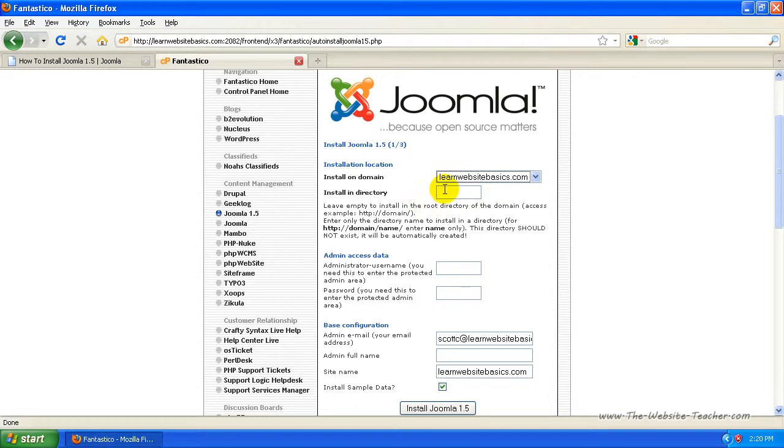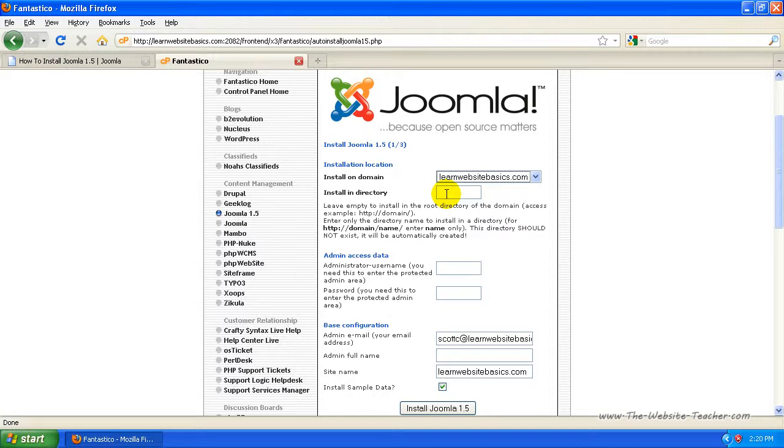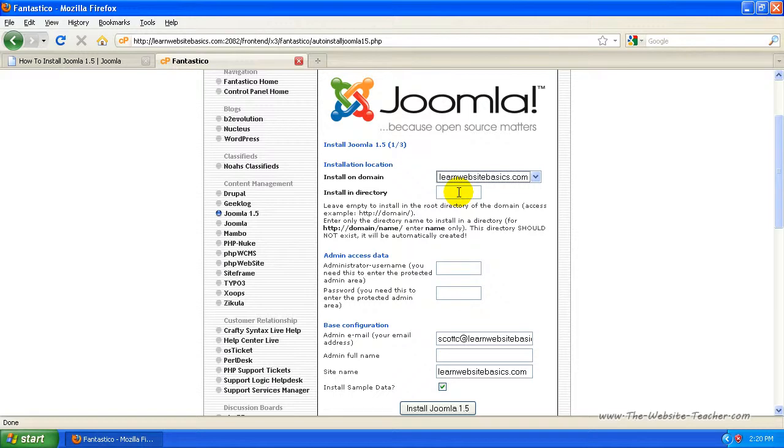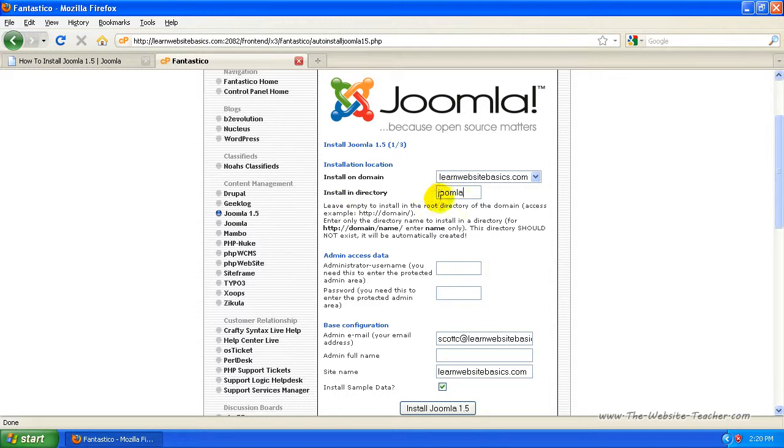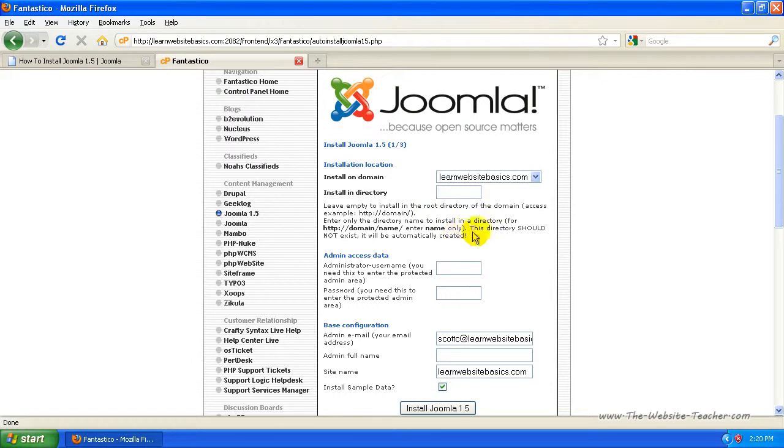Now the directory you want to install it to, usually with Joomla, it's a content site being installed to a website as is, it's not usually made as an extension to a website. So you'd leave this blank so that it's installed into yoursite.com. But if you do want to install it to yoursite.com forward slash Joomla or forward slash whatever, just type it in here. So if I put Joomla, it would install it into mysite.com forward slash Joomla. But I just want to leave that blank so that it goes to mysite.com.